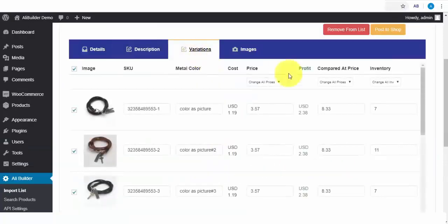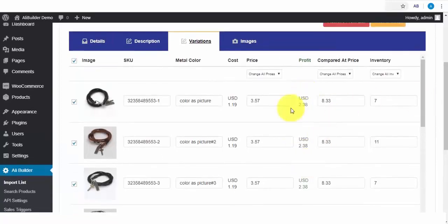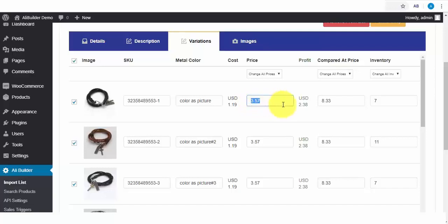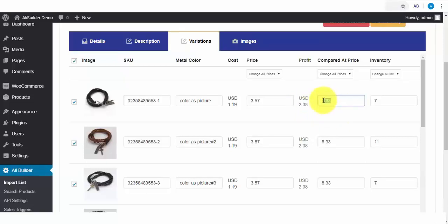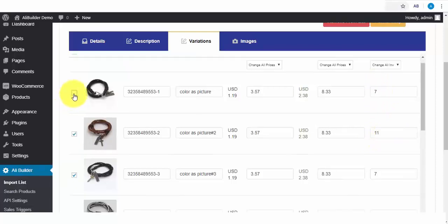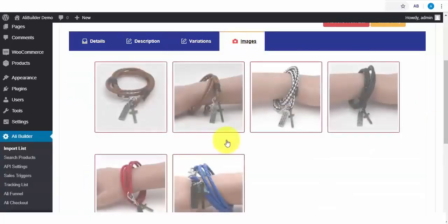Next on our tab is the product variations. Here, we'll be able to see our profit margins per product. Like this sample product, it will cost us $1.19, while we sell it on our store for $3.57, and this will be our profit. While the discount product price will be $8.33. And here is our available store product stock amount. Also, if you don't want any product variation type, all you need to do is uncheck this. And also, every content here is much easier to edit to whatsoever you want.